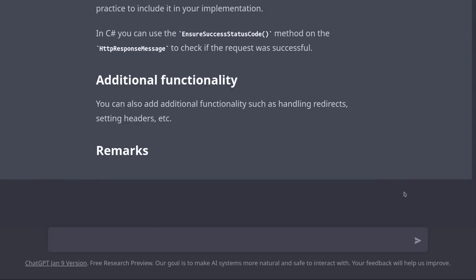Other than asking ChatGPT to generate code and documentation, we can also ask it to generate data. So let's say we need to generate some fake data to test something.